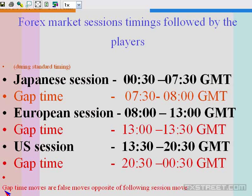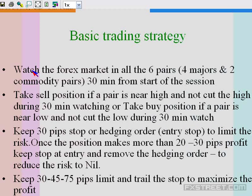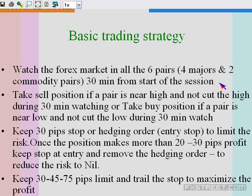During the gap time, whatever move you come across is a false move. They gained the levels in the case of EUR and GBP during the gap time, so from there I posted that they intended to drop during the start of the US session. Exactly they made the drop and subsequently started gaining the levels. The basic trading strategy is to watch the forex market in all 6 pairs — 4 majors and 2 commodity pairs — for 30 minutes from the start of the session, exactly from 13:30 to 14:00 GMT. Take a sell position if a pair is near the high and has not cut the high, or take a buy position if a pair is near the low and has not cut the low during those 30 minutes.